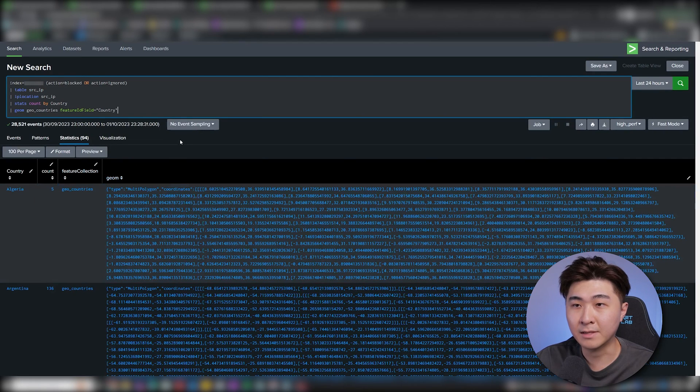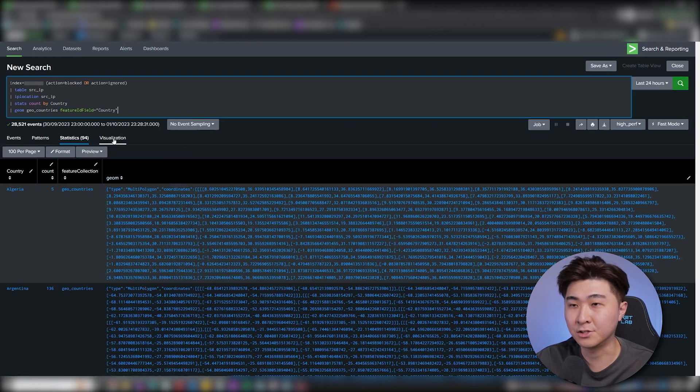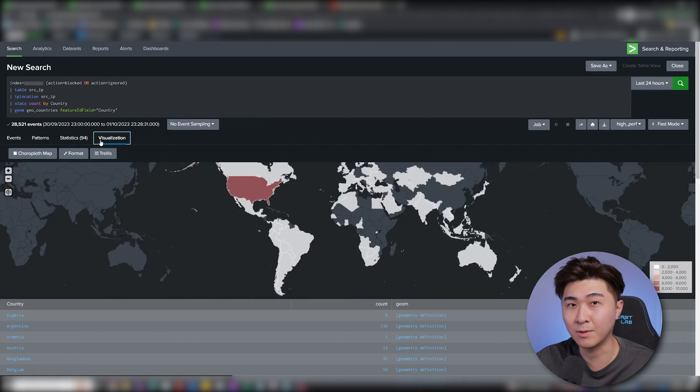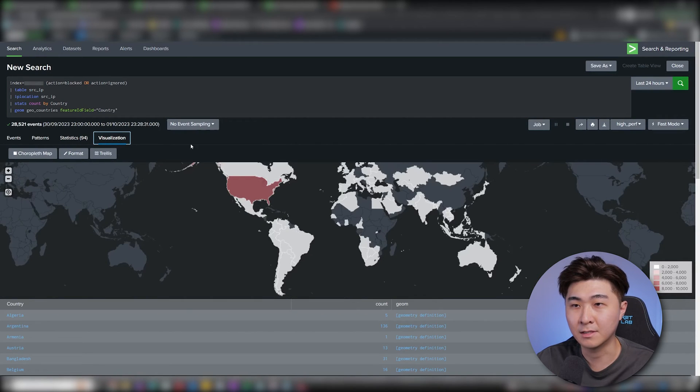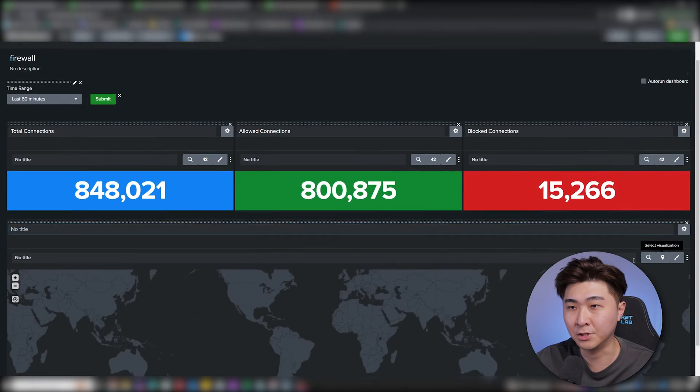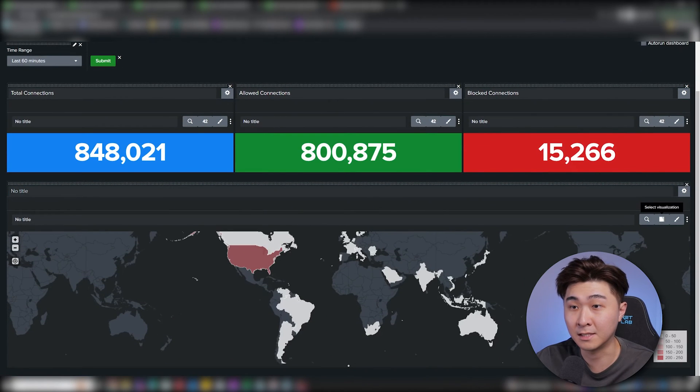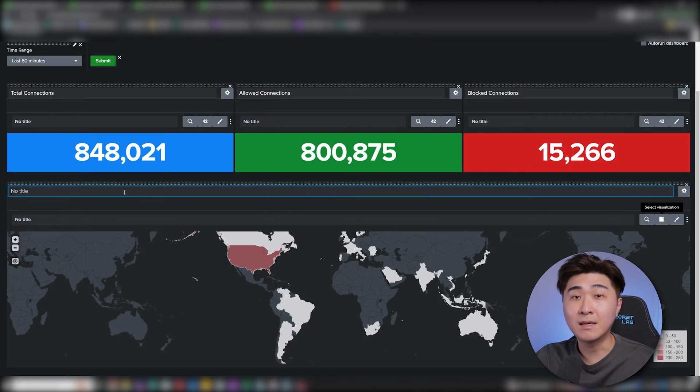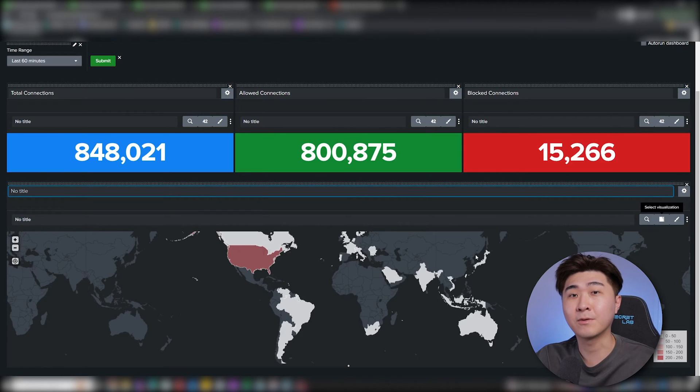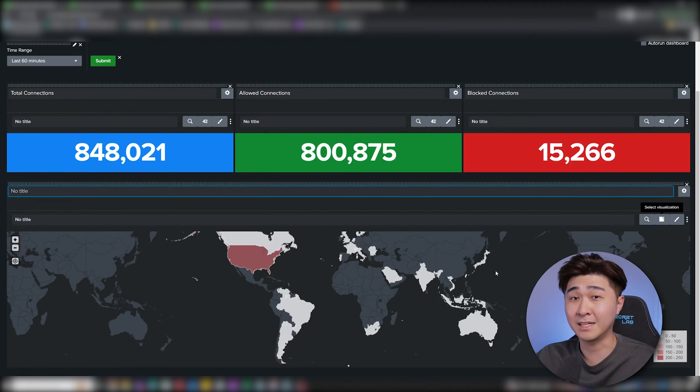Now if we look at the visualization tab, we can see this is exactly what we're after. So let's put this search query into our dashboard. I'm going to select statistics table first. Then I'm going to change the visual representation to the world map. Okay, so now that we have answered all of the starting questions and created a pretty nice and simple dashboard, we can start adding more complexity to it.